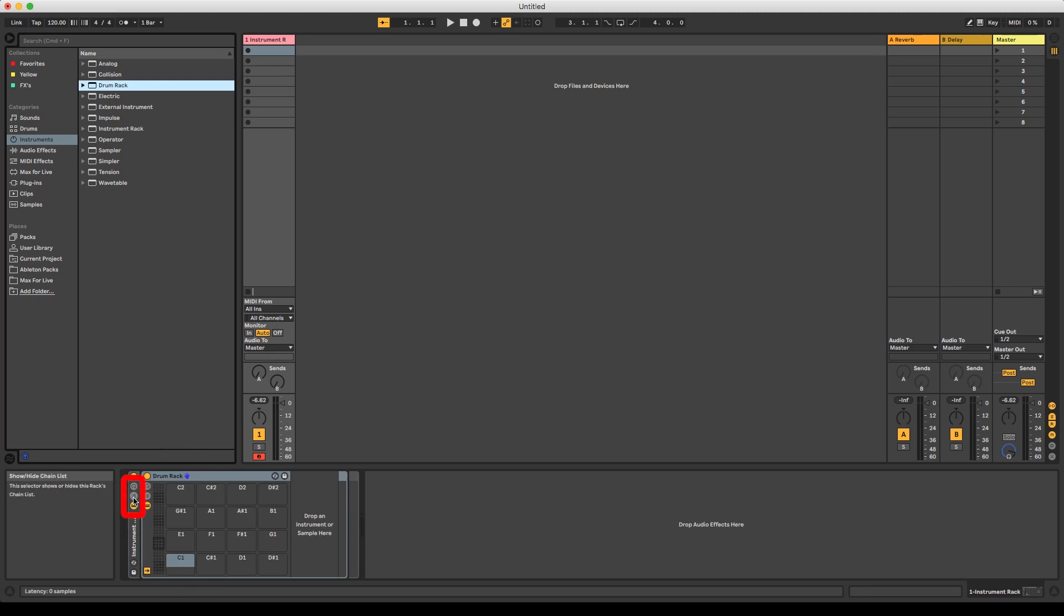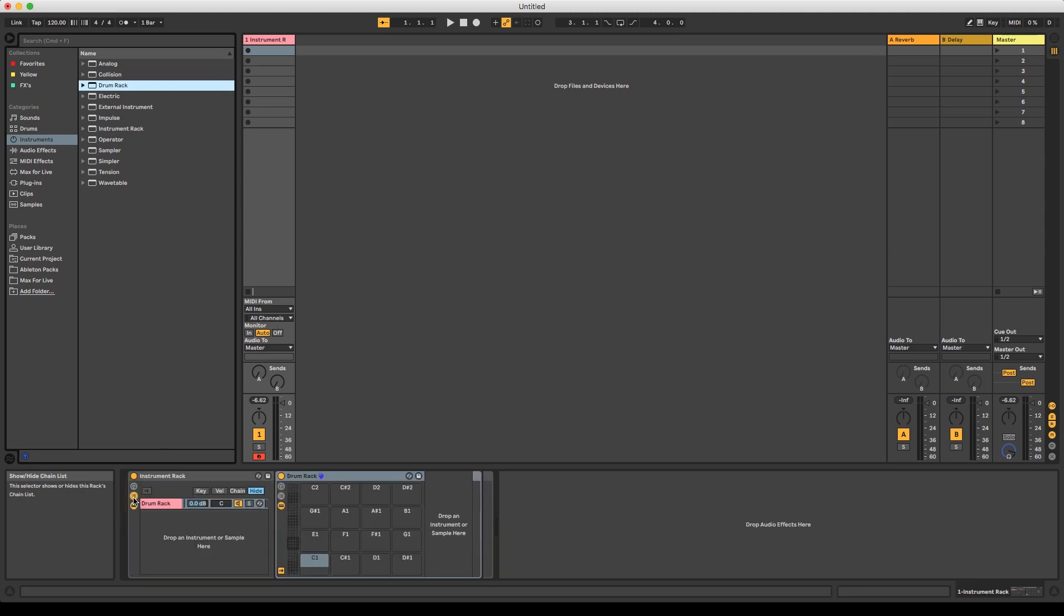On the left panel of the instrument rack, we can find the chain list. Our first drum rack is already shown here and we can simply drag and drop additional instruments into the rack.